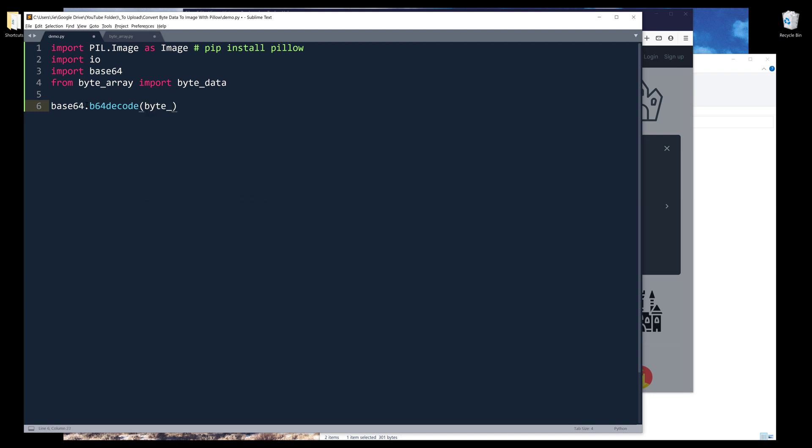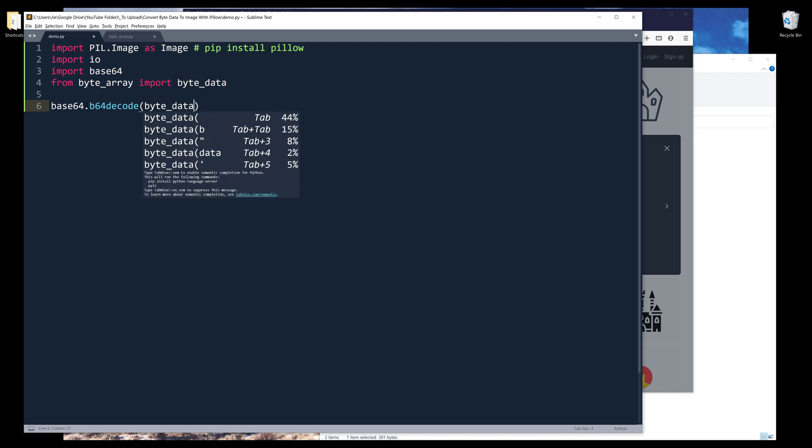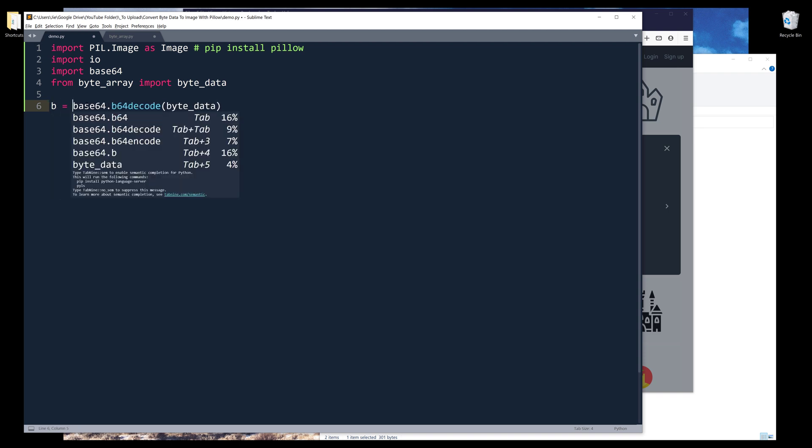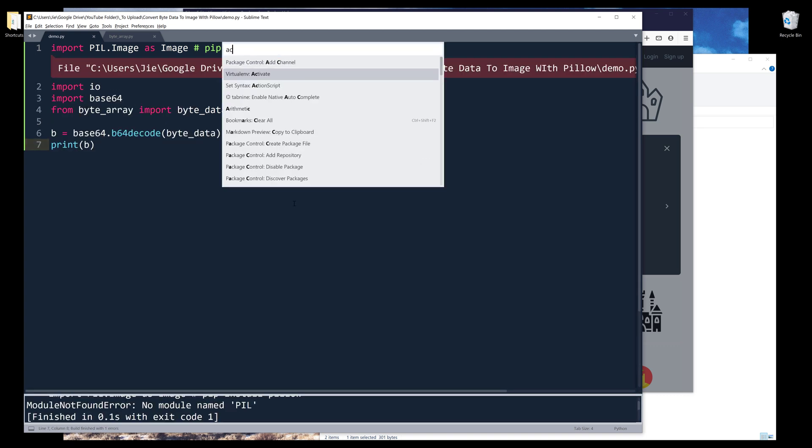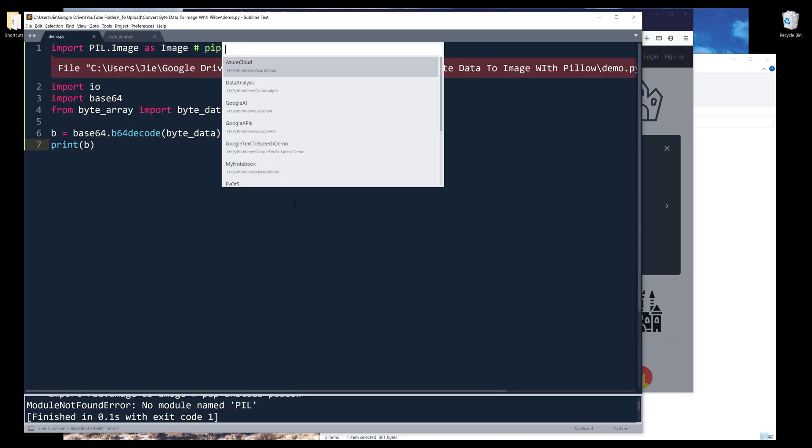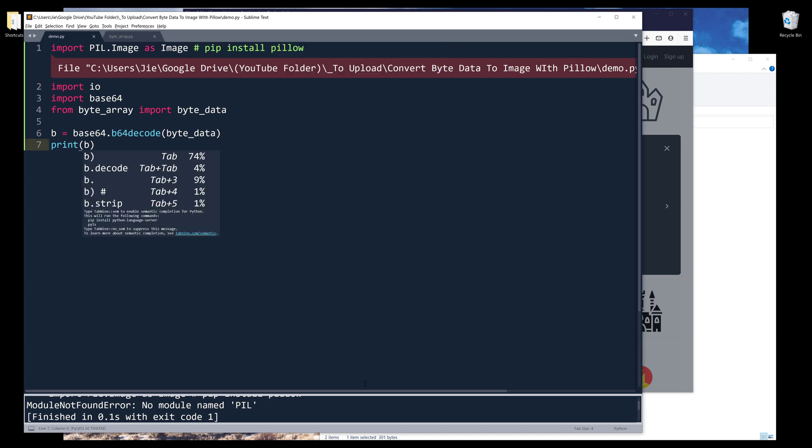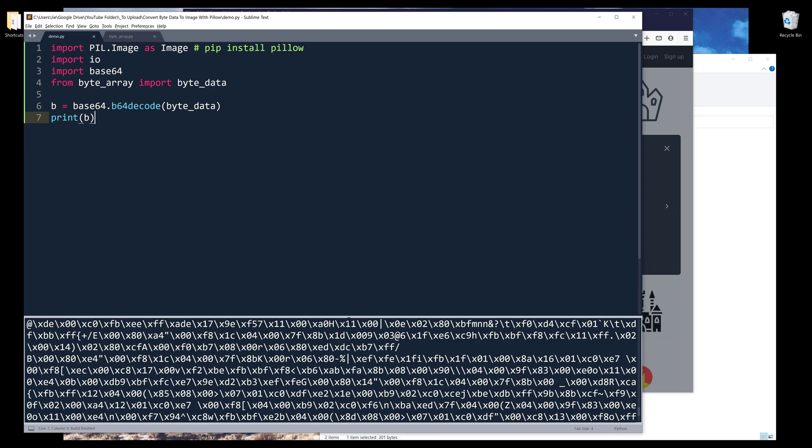I'm going to insert the byte_data variable and store the output as b. Now if I print the byte object... oh, I forgot to activate my environment. Now if I run the script...